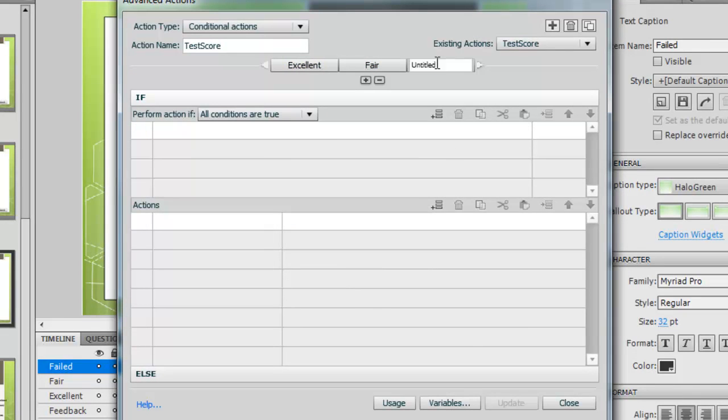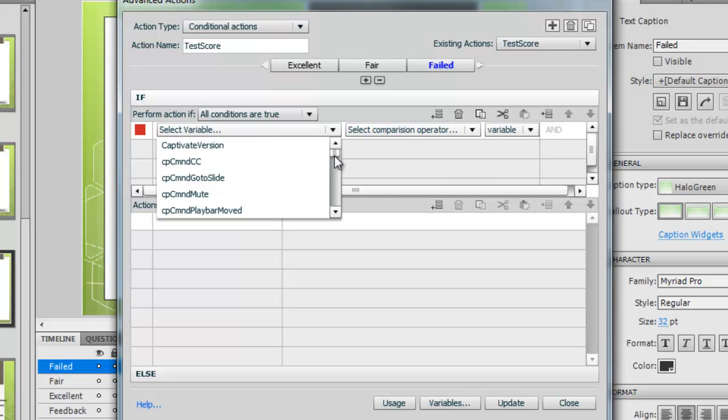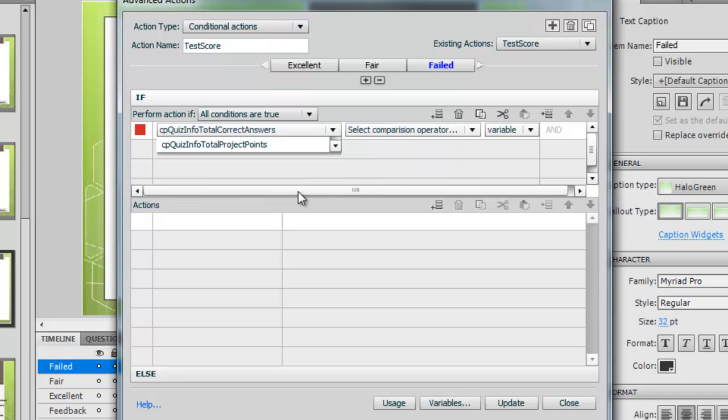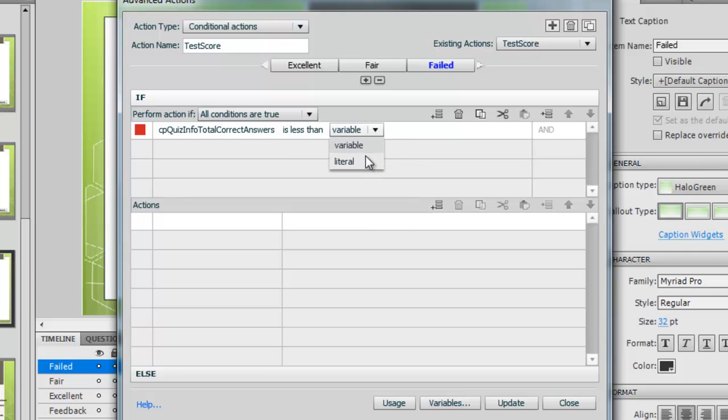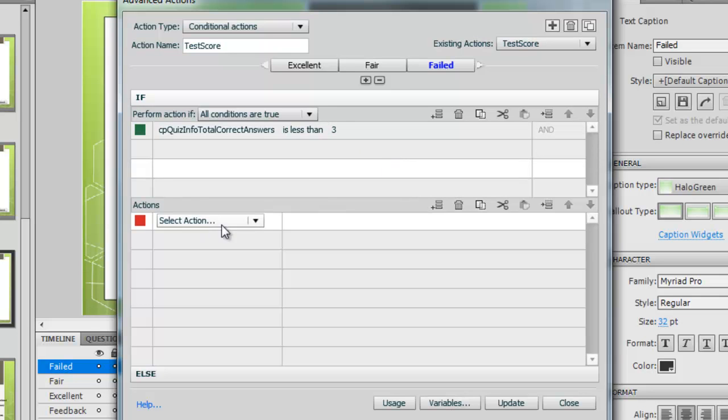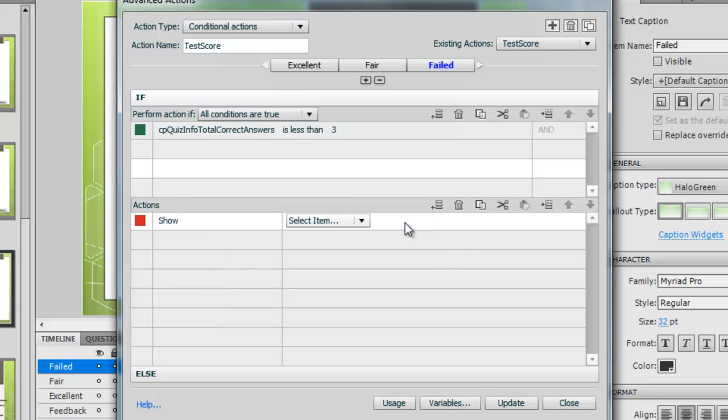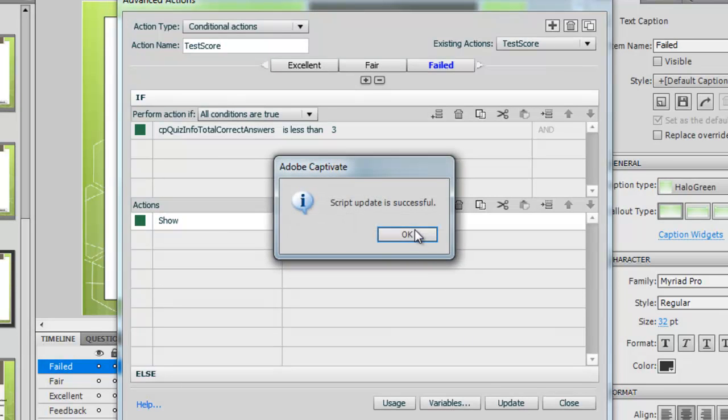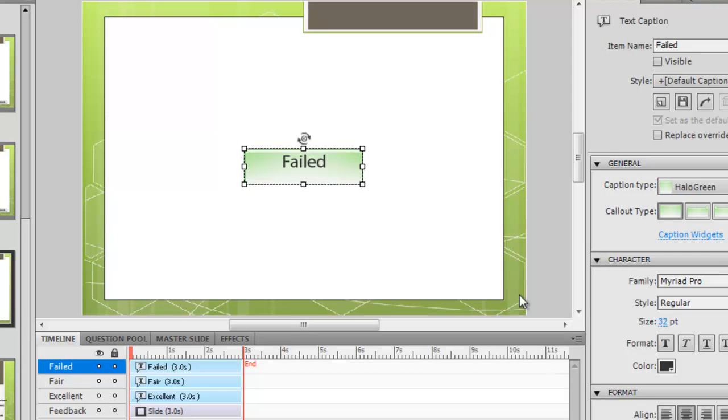The next one will be failed, so I'm just going to type F-A-I-L-E-D. Double click here. I want it as a variable, total correct answers. If it's less than a variable, then we want it to show failed. Now it should all turn green, and we should be able to close that.